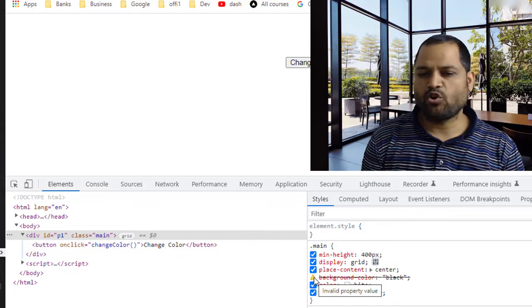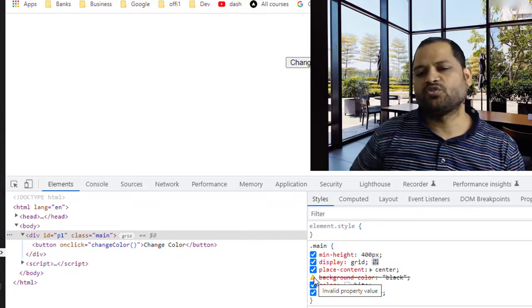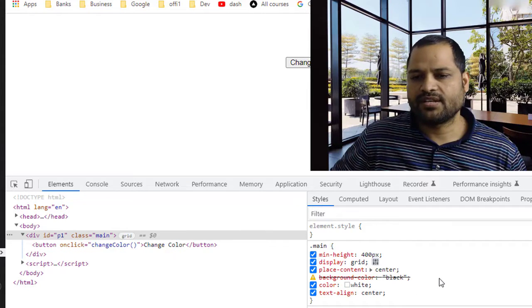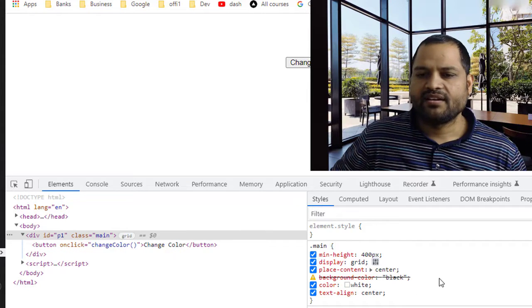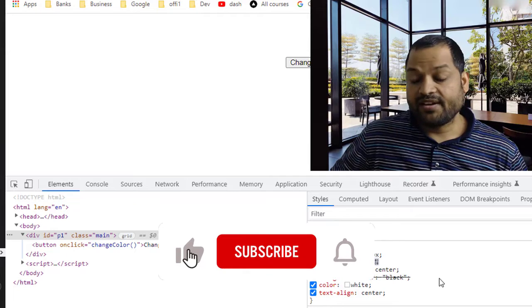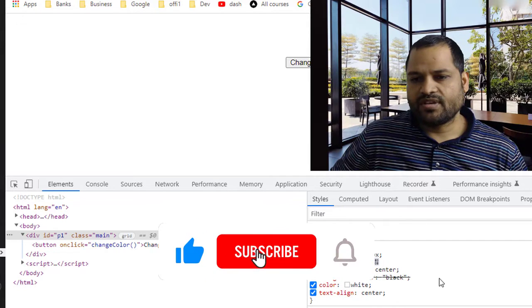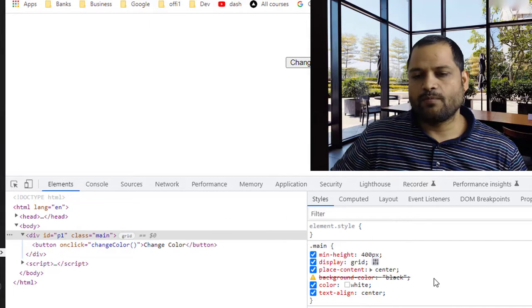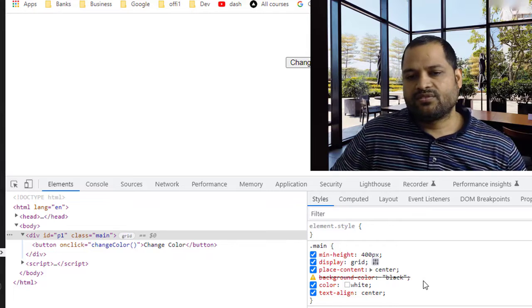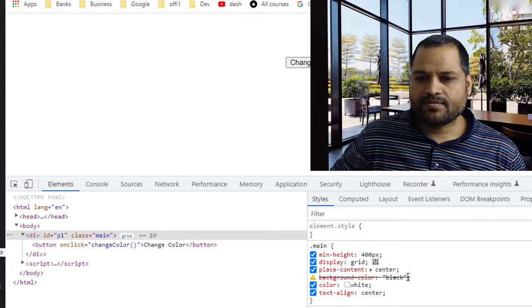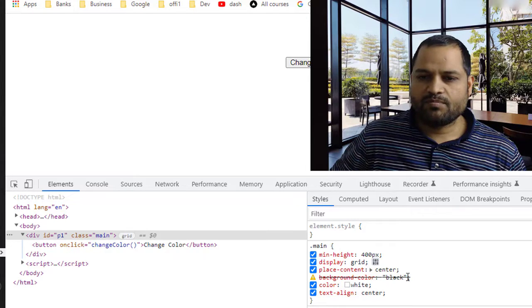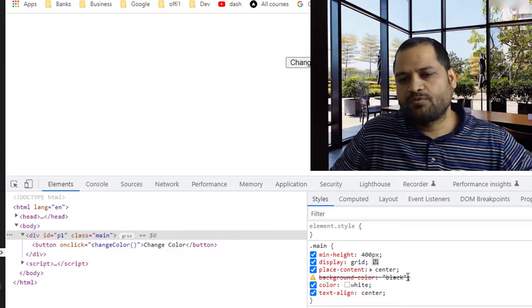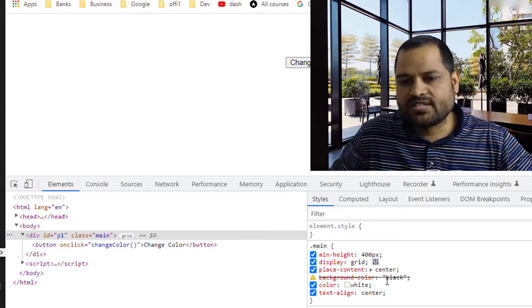So basically it is self-explanatory. What it means is that it doesn't like the value of this property. So background-color, I have set it to black, but black is a valid color and still this error is coming. So why is this so?